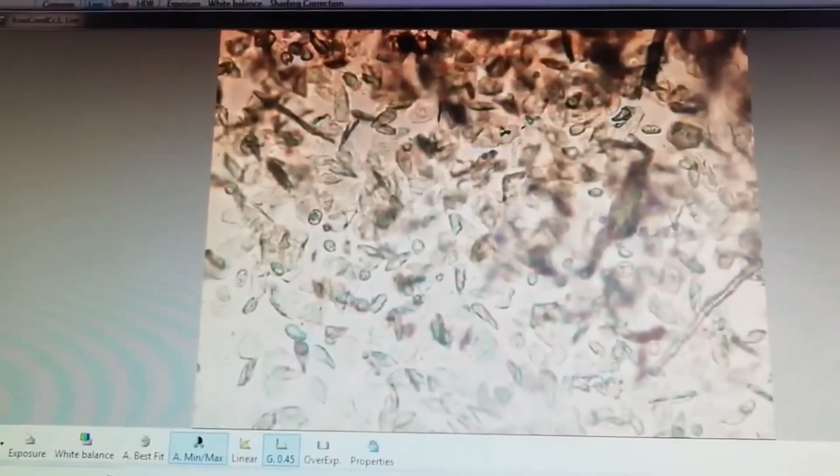Now on screen you can see proestrus phase. Here it has nucleated cells with cornified cells. Generally it is a preparation phase for the estrus phase, so it is mixed and in transition phase. That is why it is showing both nucleated and cornified cells. It is in the stage of transition from proestrus to estrus phase.